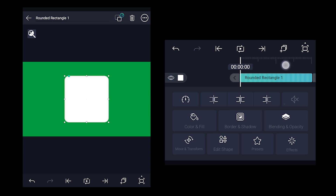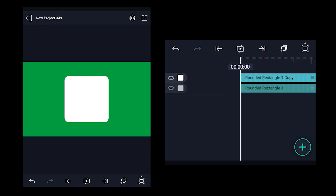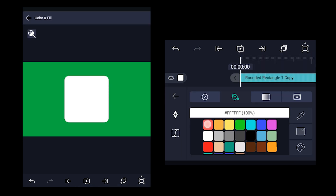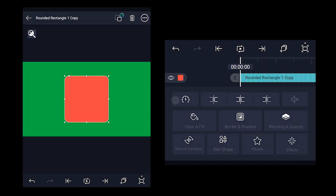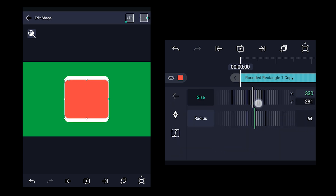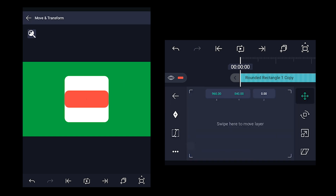Increase the radius value to make the edges rounded, and extend the layer duration to 10 seconds. Now we need to make a copy of the rectangle layer, then change its color to red. Click on edit shape and change the y axis value to something near 125. With the move tool selected, position it over the top as shown here.